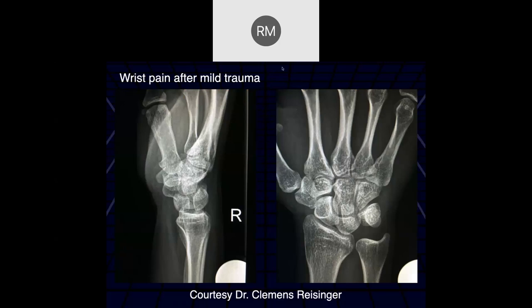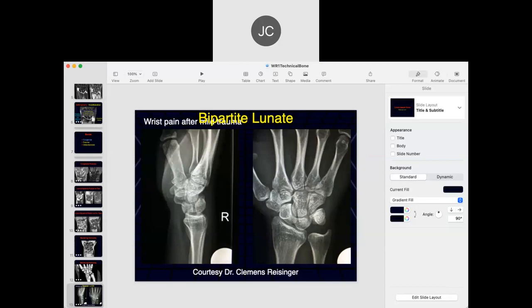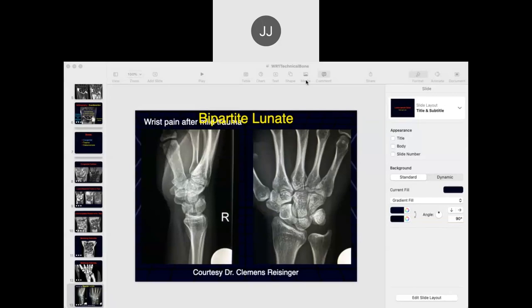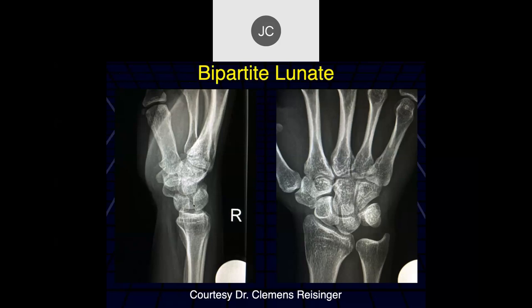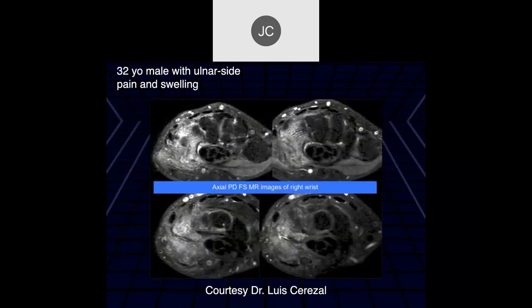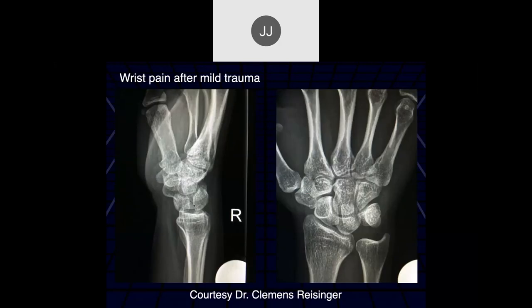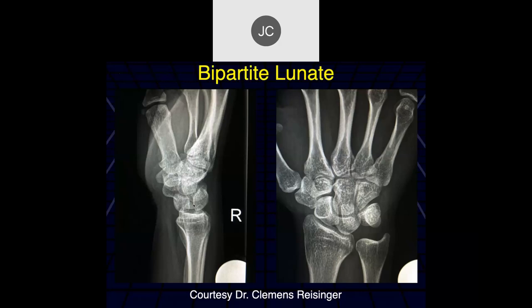Wrist pain after mild trauma — no fracture, but a little negative ulnar variance on the sagittal lunate. Here we can see the bipartite lunate with sclerotic margins on either side. This is another rare congenital variant. The patient is an adult, though the exact age is unknown.